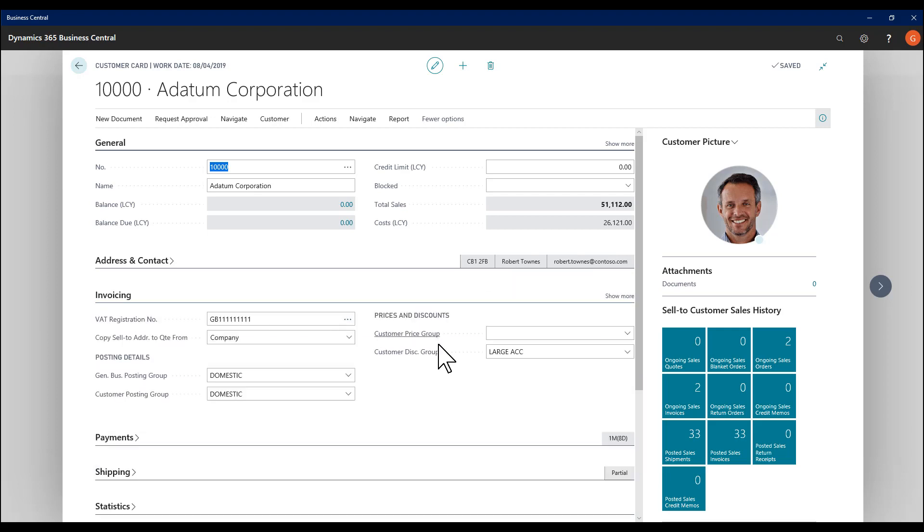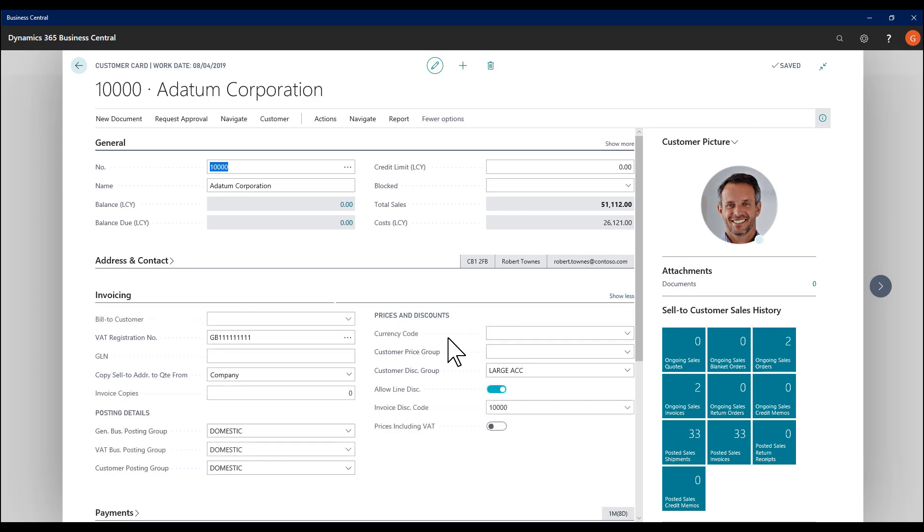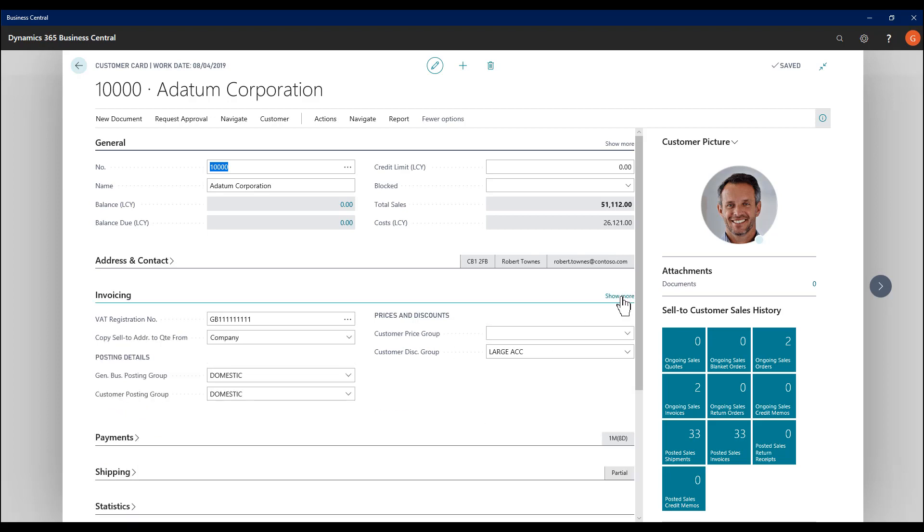If I reopen the invoicing fast tab, we have a third level, the lowest priority. If I click show more, we see the additional fields, such as currency code. So show less will make them go.